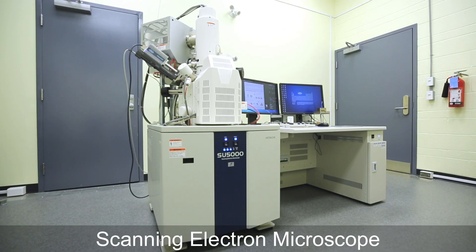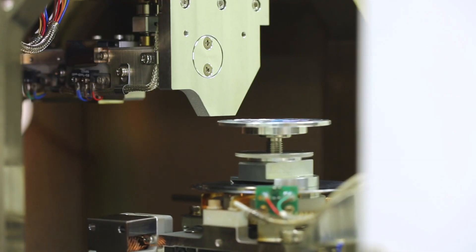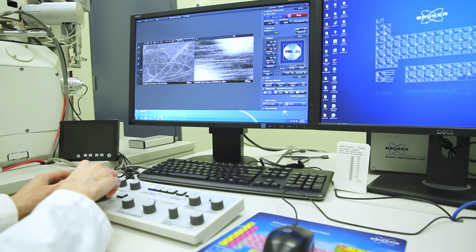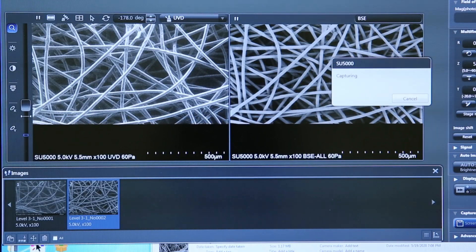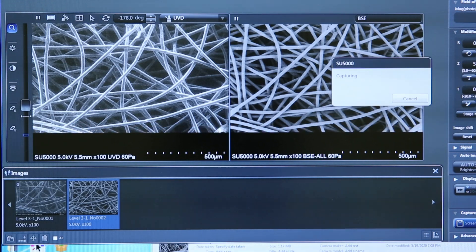To see the structure of the mask materials at a high magnification, I use the scanning electron microscope, which offers significantly higher resolution than a conventional light microscope.